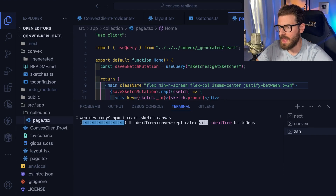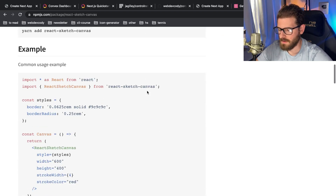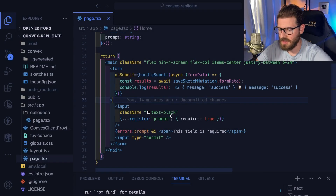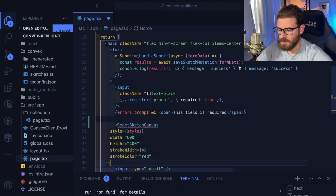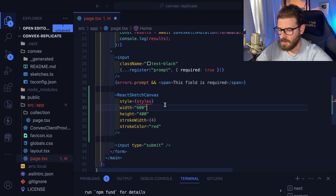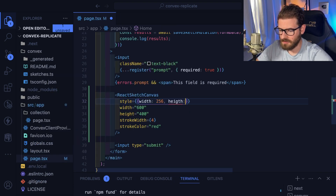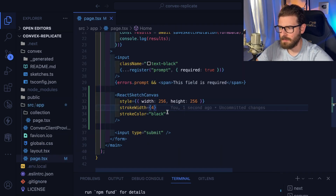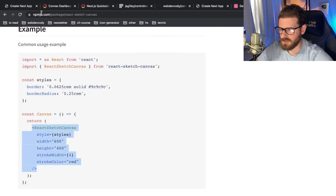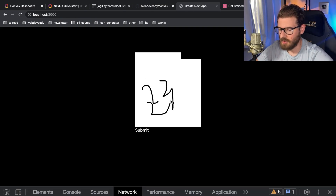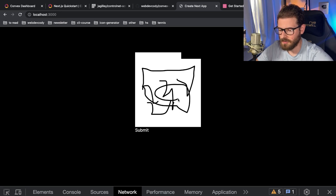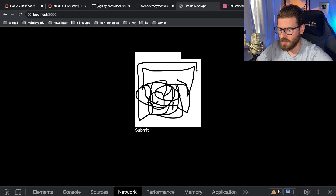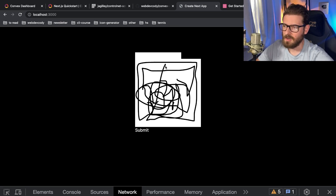React-sketch-canvas seems pretty cool, it's MIT license. Basically if you just install this, you get a nice canvas where you can draw and it has additional functions to clear the canvas and export it as an image. That's the key part — we want to export the canvas to an image to pass to Replicate. Let's install that. Then bring in ReactSketchCanvas and put it above the submit button, setting width and height to 256, with a stroke color of black since the AI needs black and white for it to work properly.